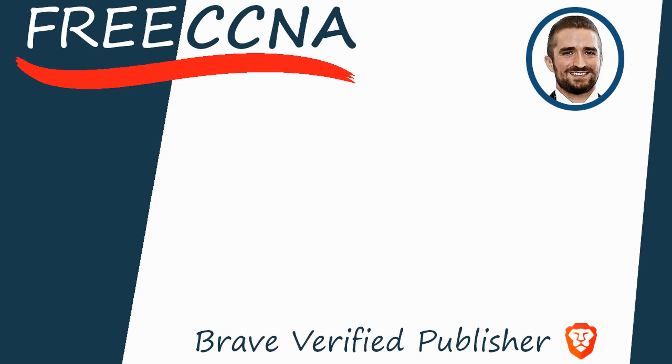Thank you for watching. Please subscribe to the channel, like the video, leave a comment, and share the video with anyone else studying for the CCNA. If you want to leave a tip, check the links in the description. I'm also a Brave verified publisher and accept BAT, or basic attention token tips via the Brave browser. That's all for now.